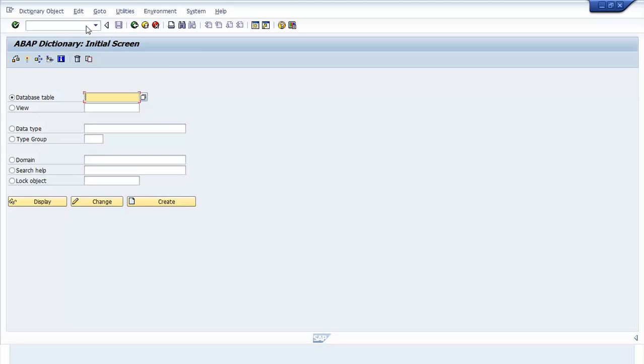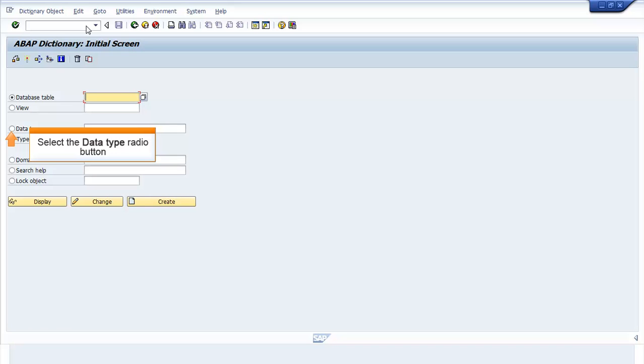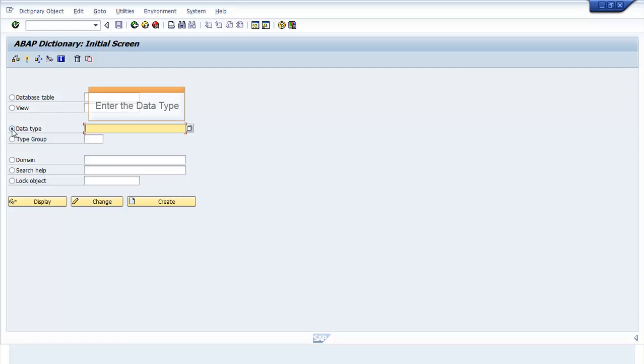The ABAP Dictionary initial screen window opens. Select the Data Type radio button. Enter the Data Type.